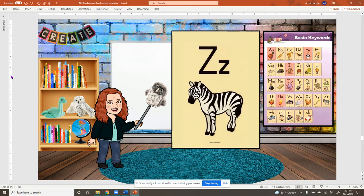Now we're going into our digraphs. Remember, a digraph is two letters that make one sound.